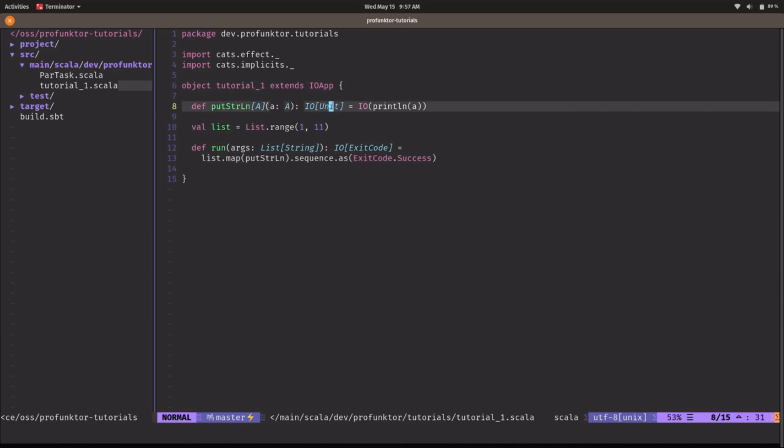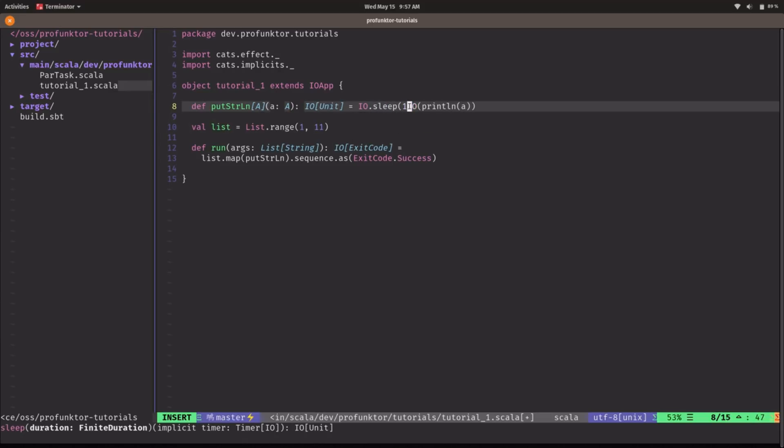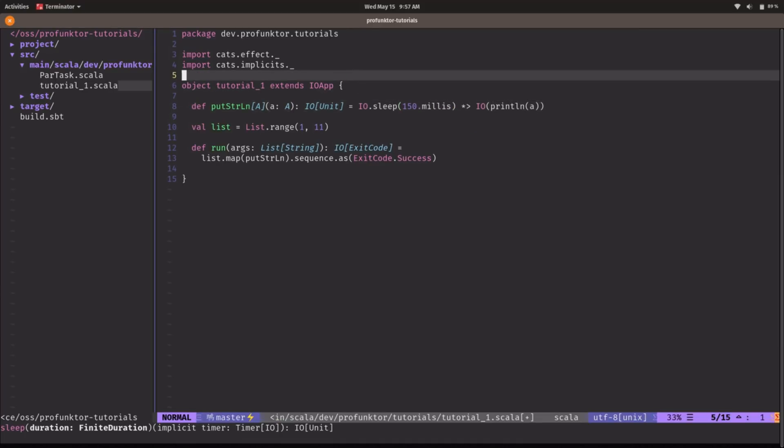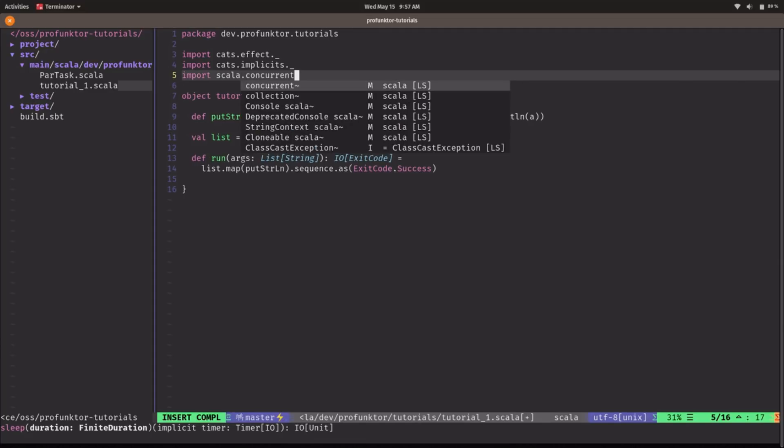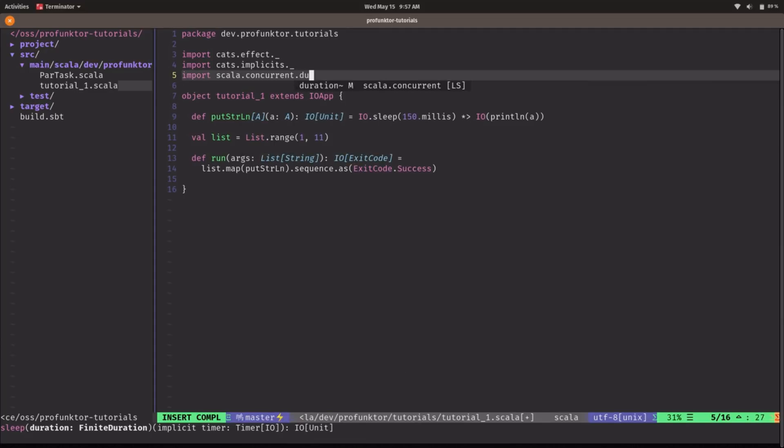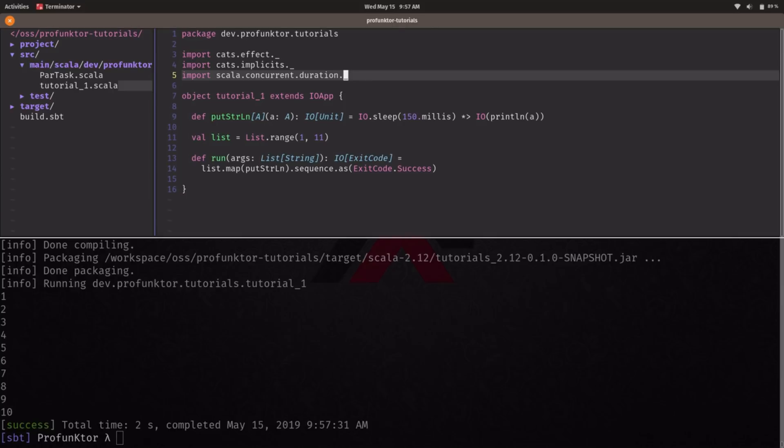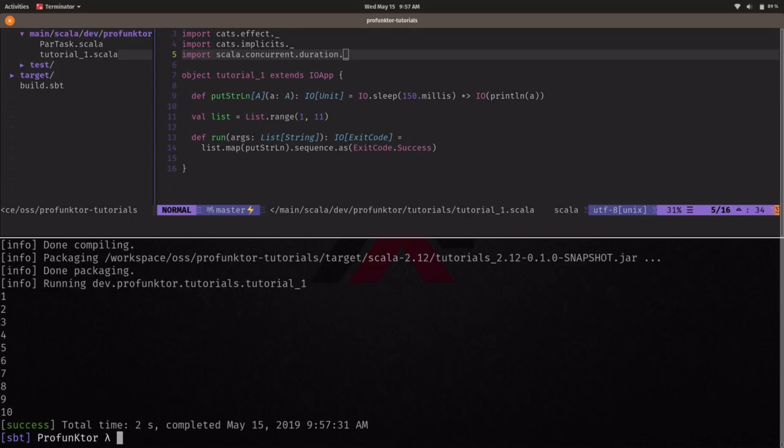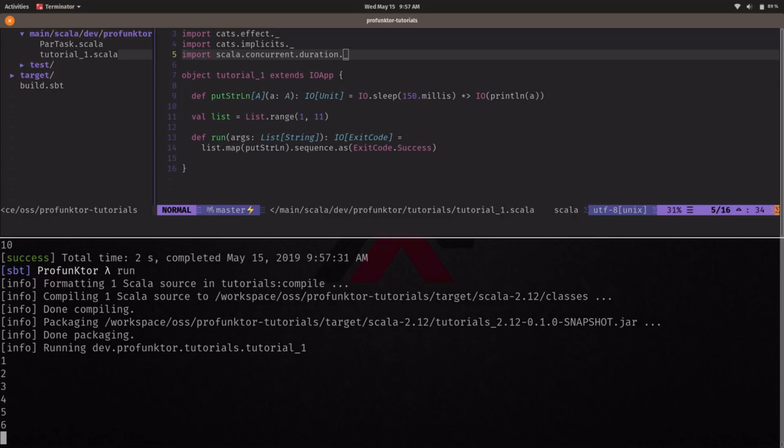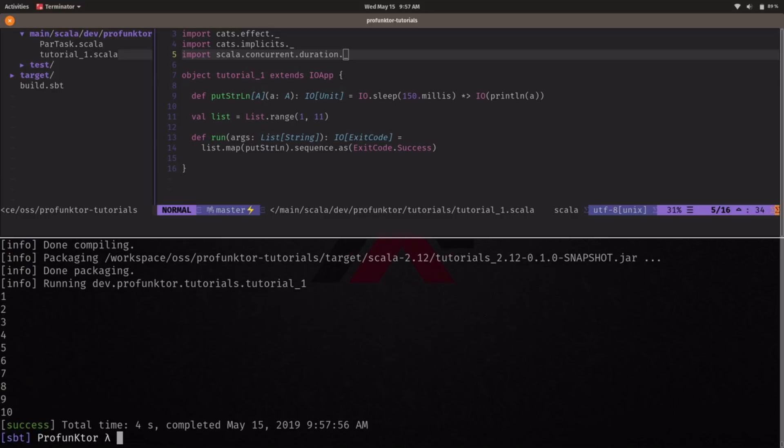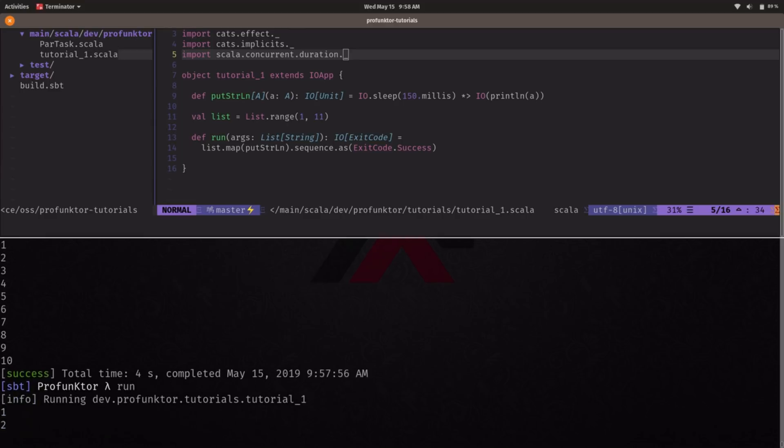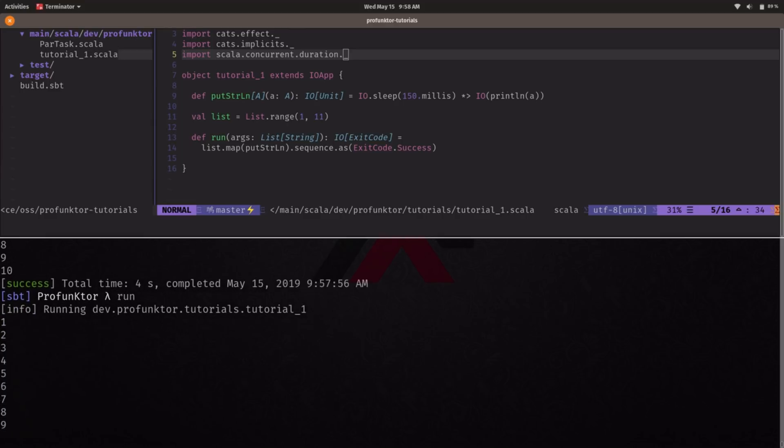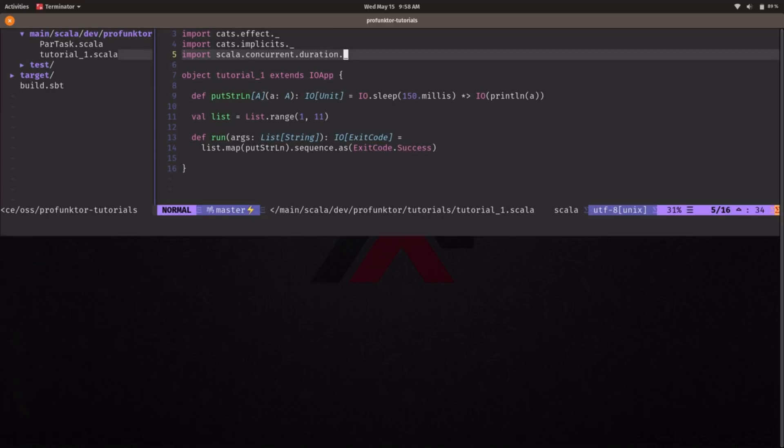And it's been really fast so let's introduce some delay here just to see how it works slowly. I think 150 milliseconds should be enough. Let's import duration and let's run this again. And there we go. We can appreciate the sequentiality of this program that runs one after the other and if you run it again it's always in a very deterministic way.